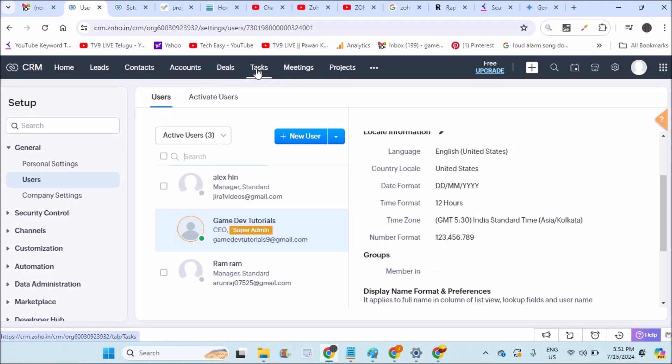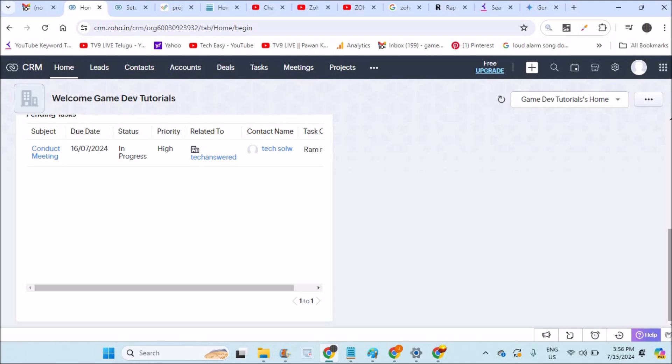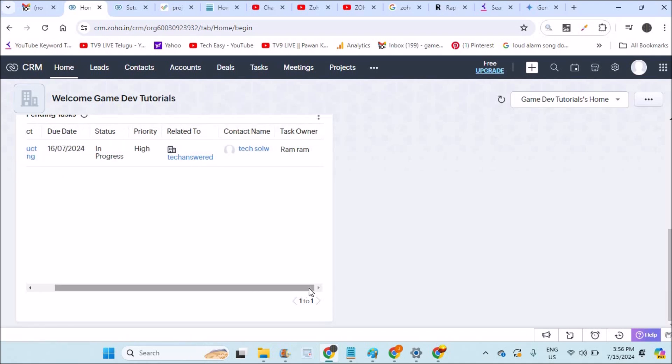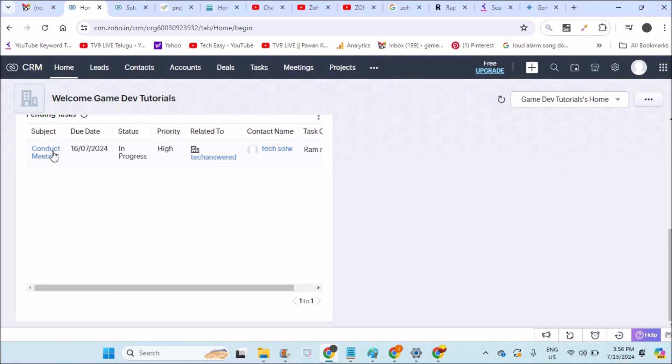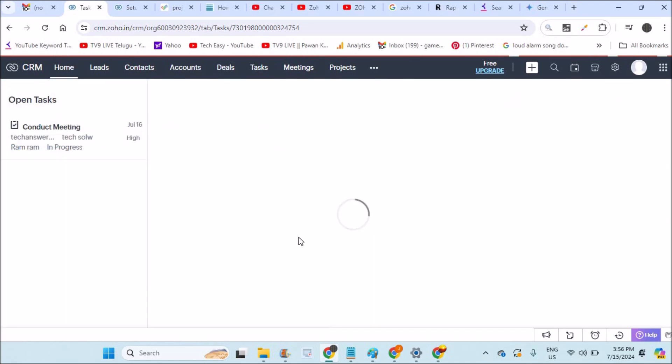When I click on the home page, see here, this is on the home page. There is a tab called Pending Tasks and I assigned to one of the person to conduct a meeting. This is one of the tasks I assigned to one particular person. So yeah, see here, if you click on that, that task will be shown here which is assigned to so and so person.